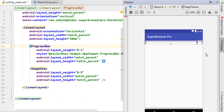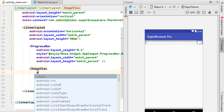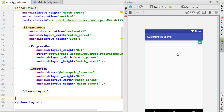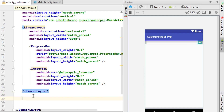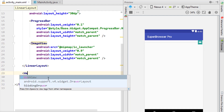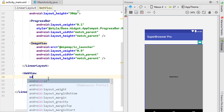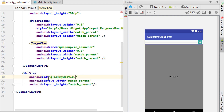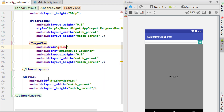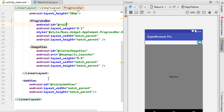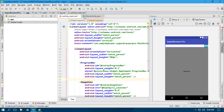The view is now divided according to the weights. I'm adding a sample launcher icon image to the ImageView. Outside this inner LinearLayout but inside the main LinearLayout, I'm creating a WebView with match_parent. Finally, I'm adding IDs: my_web_view for the WebView, my_image_view for the ImageView, and my_progress_bar for the ProgressBar.